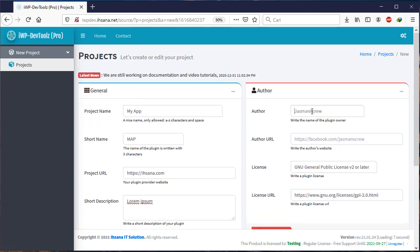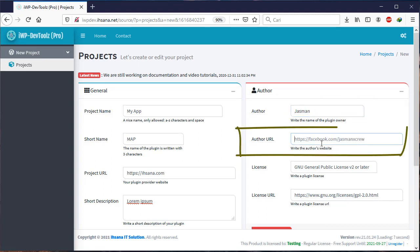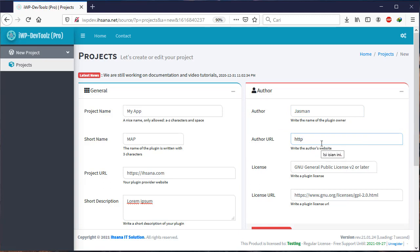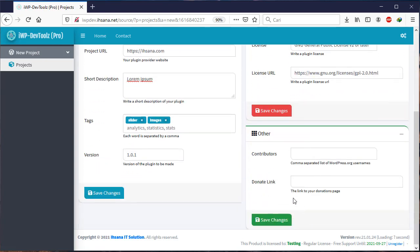On the right there is a box about Author. Author is written with your name, while Author URL is your website. Next, fill in the license you're using along with License URL.